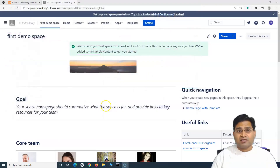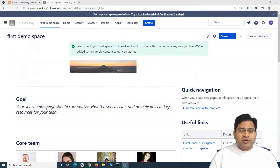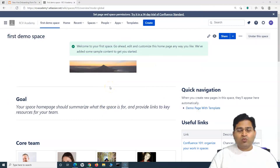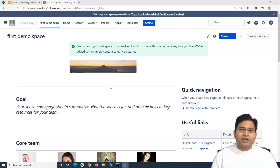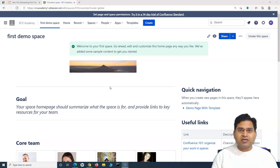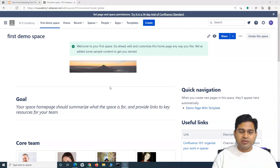So let's get started. In order to create a page template, you simply have to go to the space in which you want to create it. The global template is available to all spaces within your Confluence instance, but a page template is specific to the space in which you create that particular template.